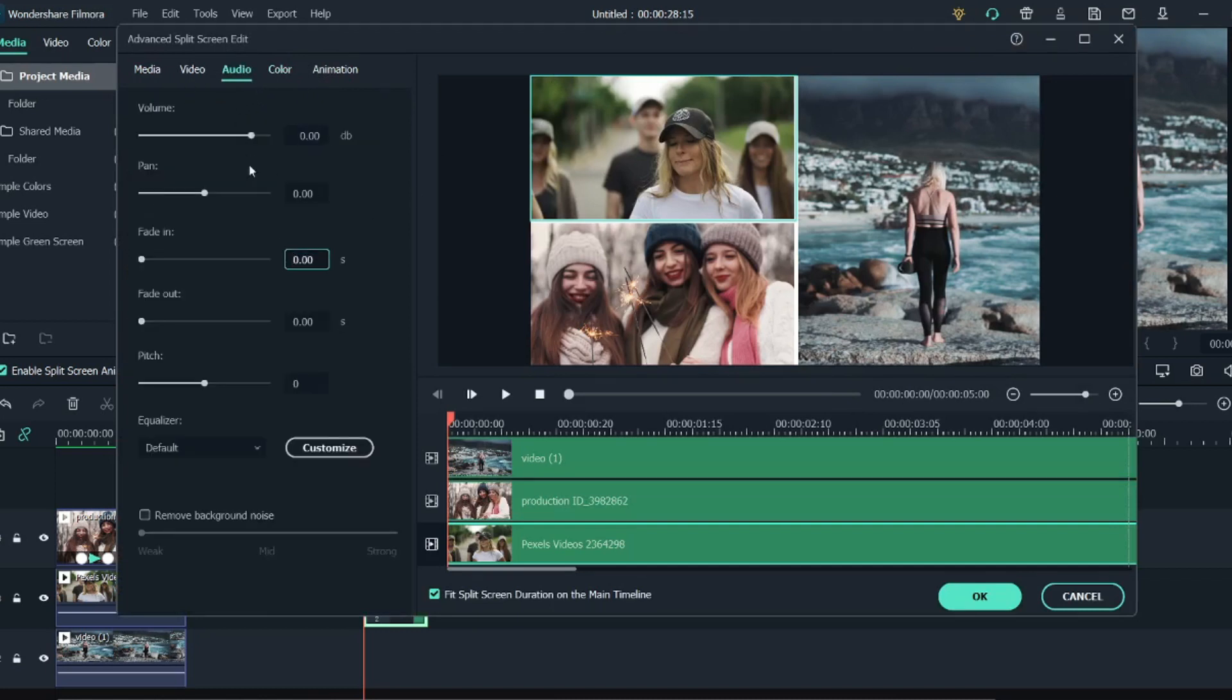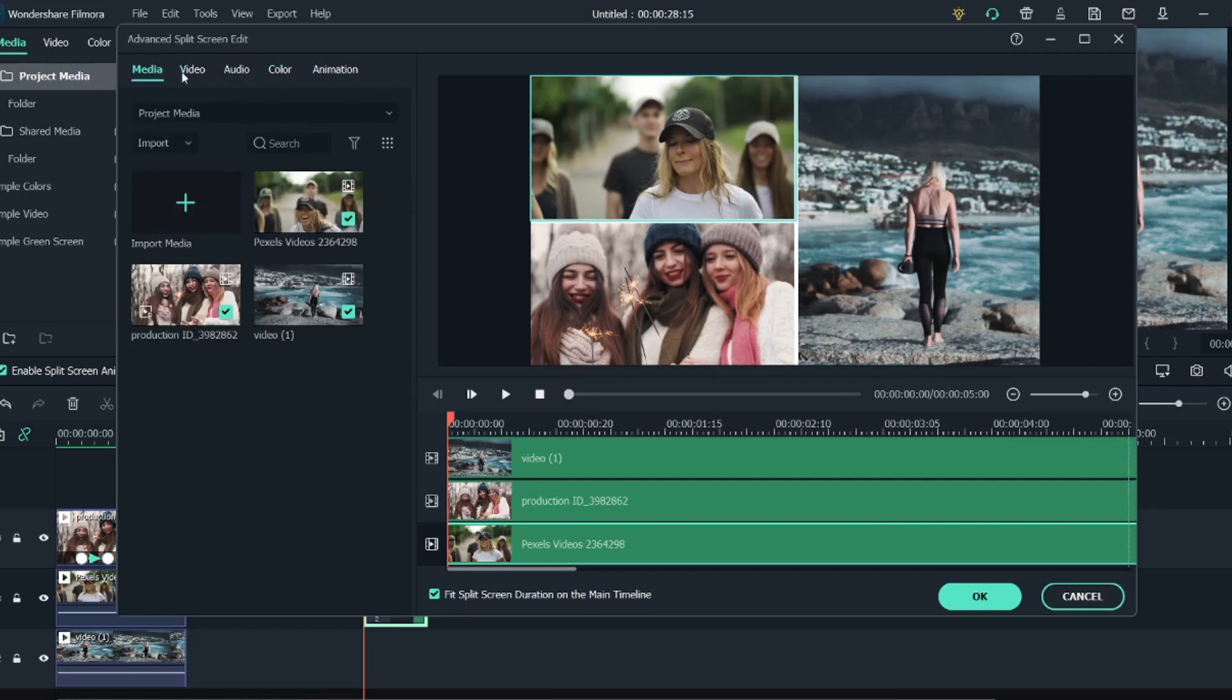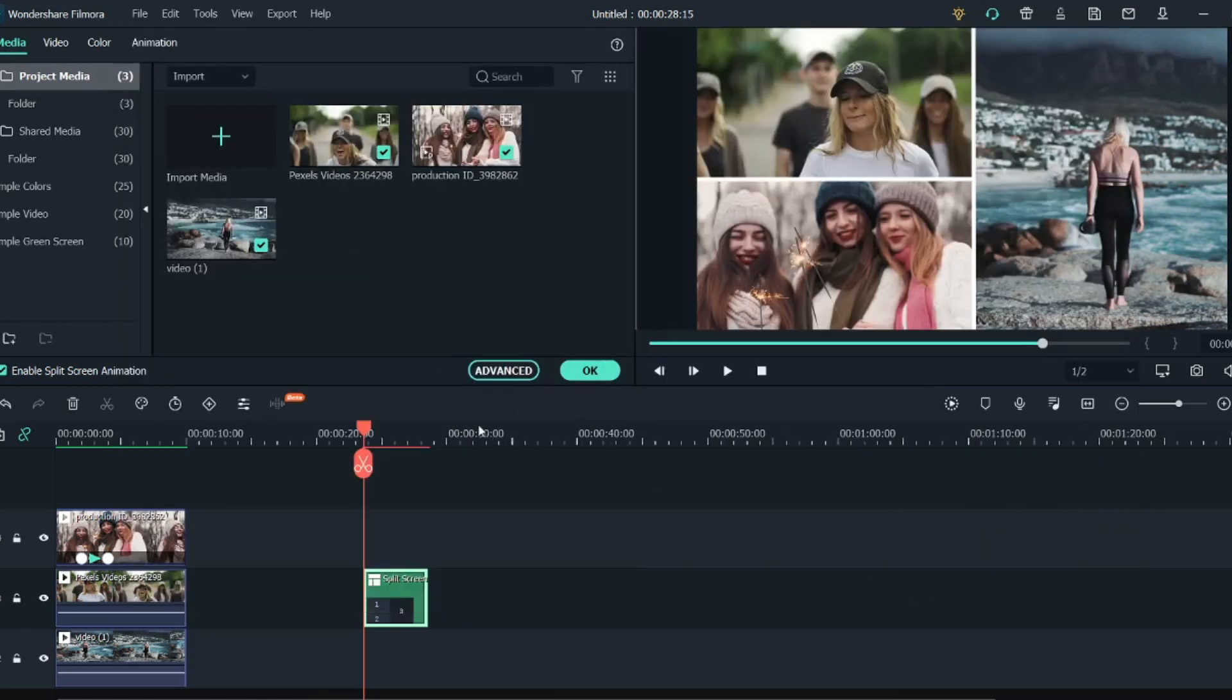Audio you can manipulate from here, and even some video effects like Transform and Chroma Key as well for green screen. So this is the basic setting. If you click on OK and play this video, let's see how it looks.